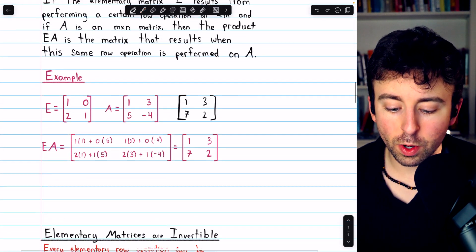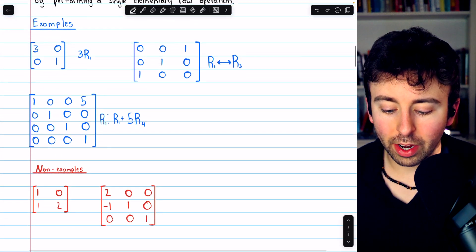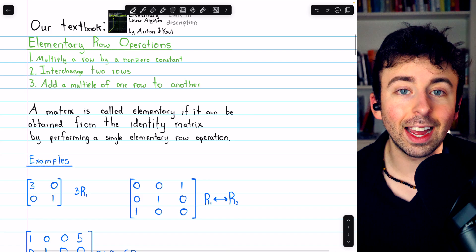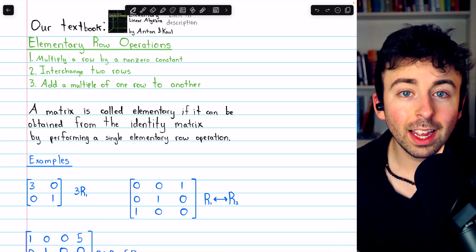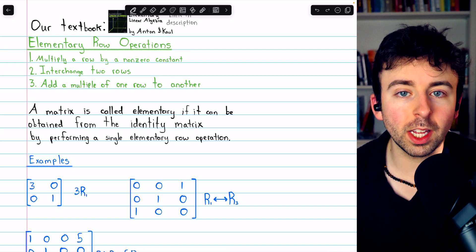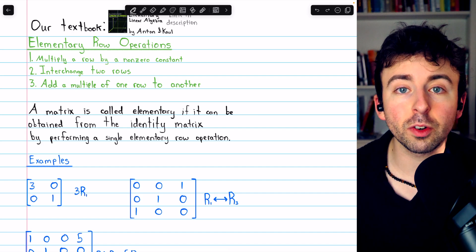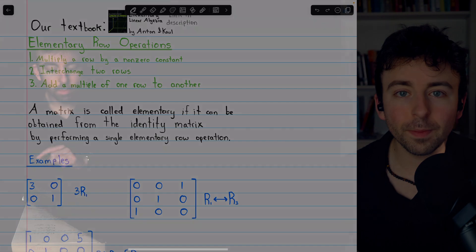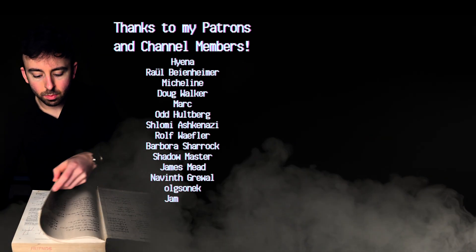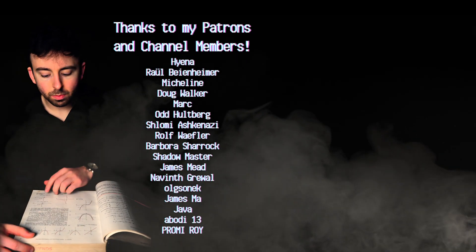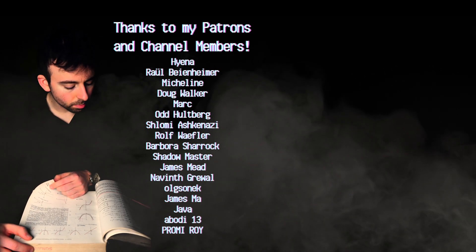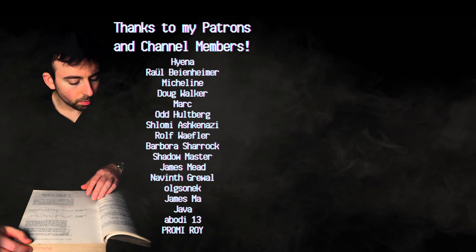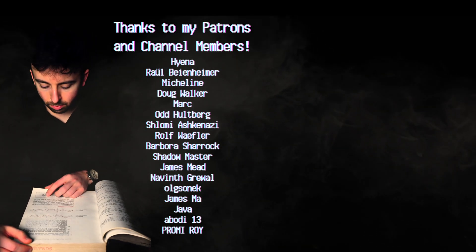And that's what elementary matrices are. Let me know in the comments if you have any questions. There is a link in the description to a video where we do some practice identifying elementary matrices, and if you're looking for more, be sure to check out my broader linear algebra course and linear algebra exercises playlists in the description.